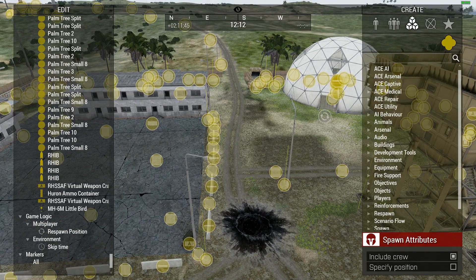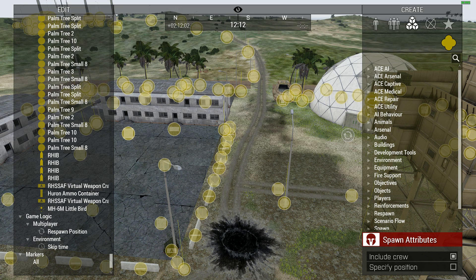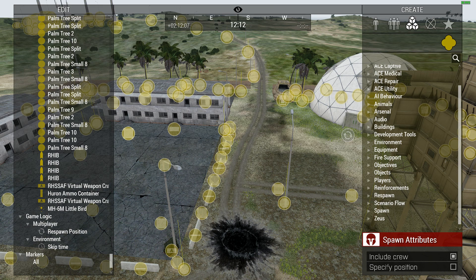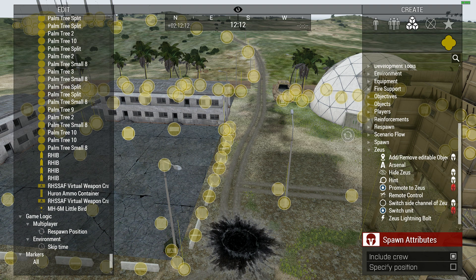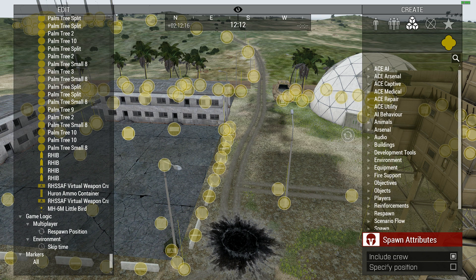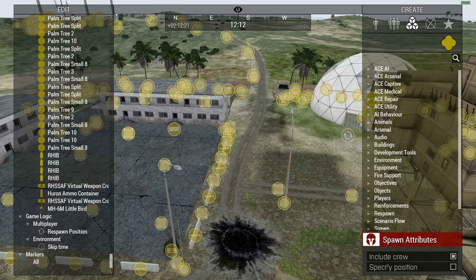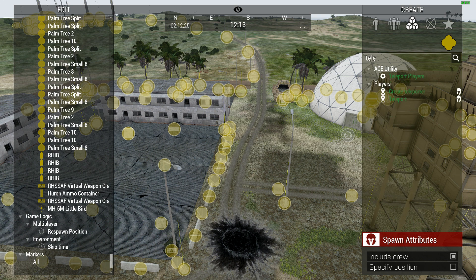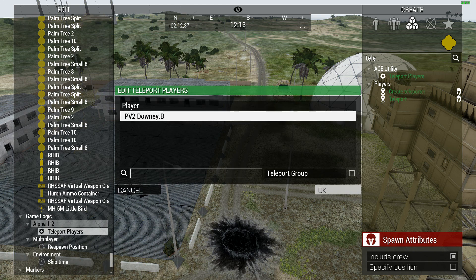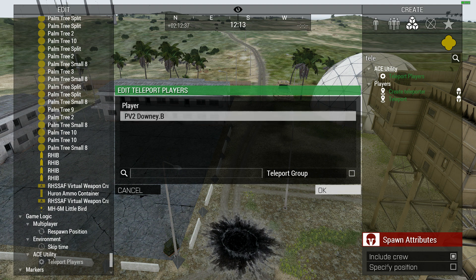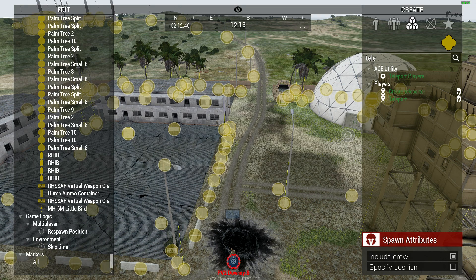It would take an extremely long time to run or swim back across the map. I could spawn myself a vehicle and fly over, but there's an even faster way to transport player units around the map — and that is a feature called teleportation. We can grab it by scrolling down to ACE Utility and selecting 'Teleport Players,' or simply by typing 'TELE' in the search bar. We'll click 'Teleport Player,' place the module where we wish to be teleported — which is the start of the frosty mile — choose myself, which is PV2 Downey, and click OK to confirm. And there I am.